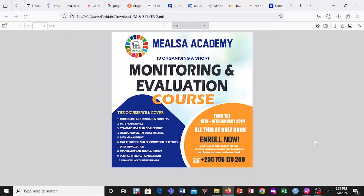Today I'm introducing my course which I have developed. I have courses I've always been talking about them, and today it's a very exciting one. We are doing a short Monitoring and Evaluation training course. It's going to be running from the 15th of January to the 18th of January, and we have two cohorts — the first one is this January.